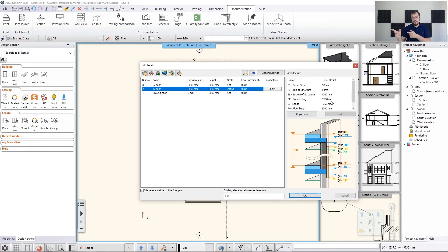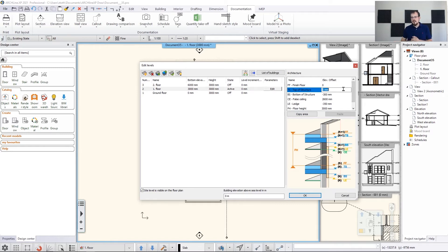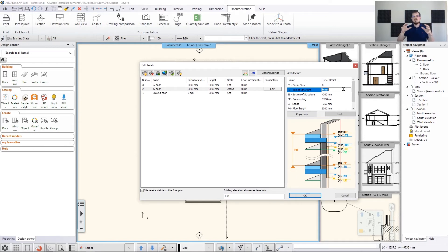This is where you can tell the software where the Bottom of Structure and Top of Structure should be on a particular level. Right off the bat there's a mistake here — it wouldn't be a mistake if you had more layers, but in this case we don't have a floor finish, so we don't have that 50 millimeter extra. We're going to zero that out. Then we need to tell the software where the Top of Structure is — we have to move it downwards so the wall meets it.